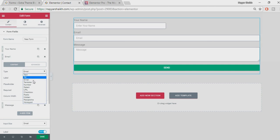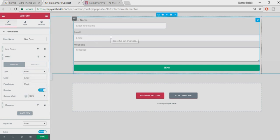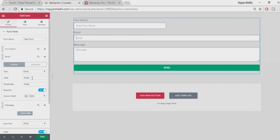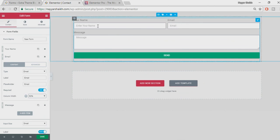For the Email field, 'Email' is selected as the type. This is important because when Email is selected, if someone doesn't enter a valid email format — like mail@gmail.com — they'll be prompted that they're making a mistake. If they enter only text or only a number, they'll be notified because the form automatically validates that it's not the correct format. Here you can also change the label, placeholder, and required settings. Let's make this also 50% so both fields appear on the same line.